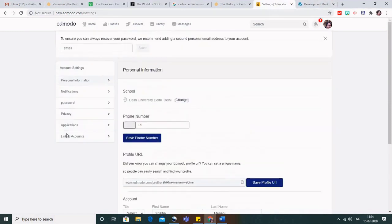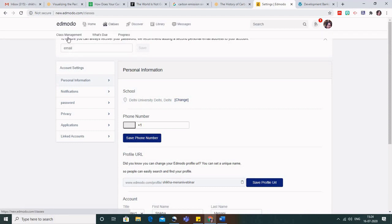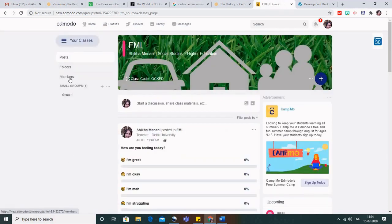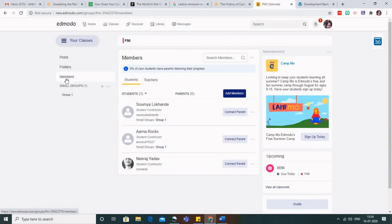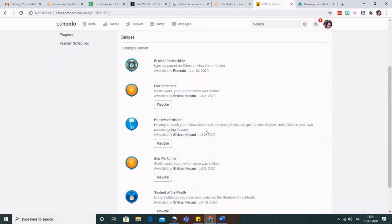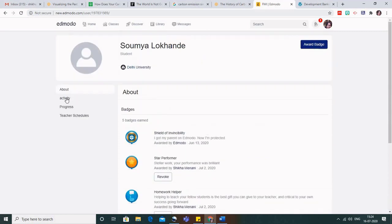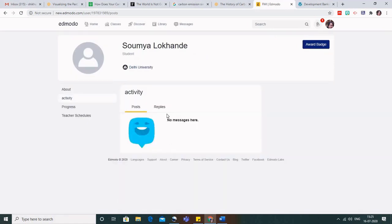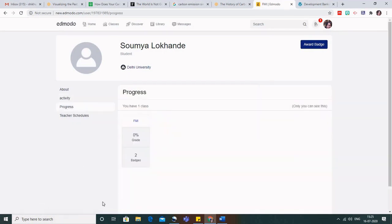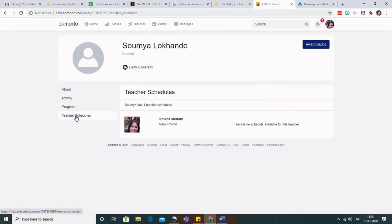Another thing you can do in Edmodo is view any particular student's progress. Go to Classes, select a class, and go to Members. If you click on any student, you can see on the left side everything about that student — all the badges that have been given, their activity such as posts or replies, and their progress. You can also monitor their teacher schedule. This allows you to view the detailed profile and progress of all students.